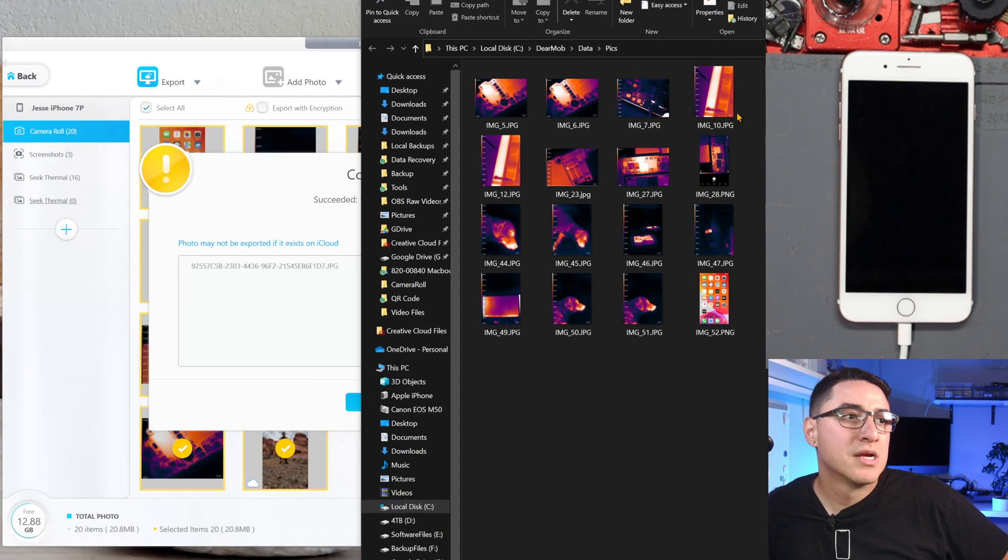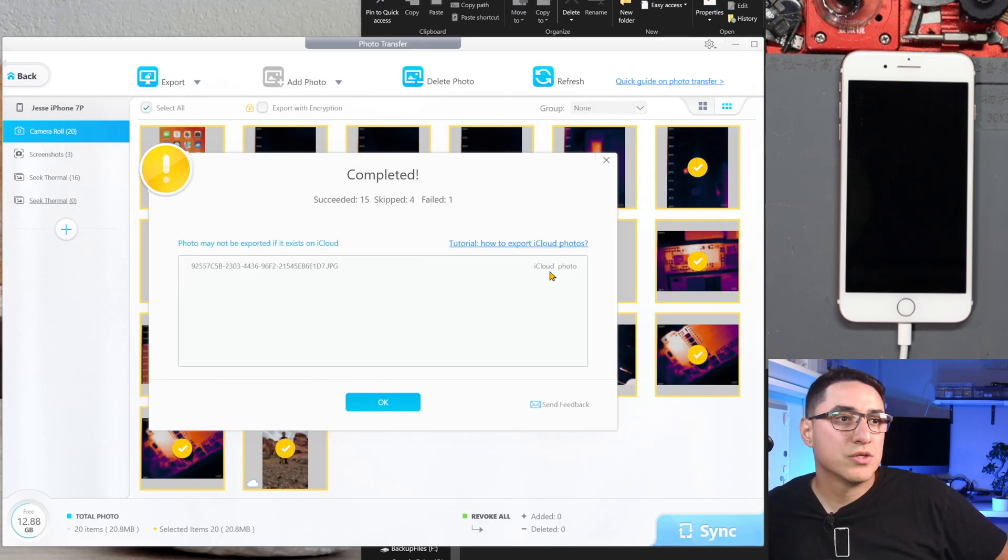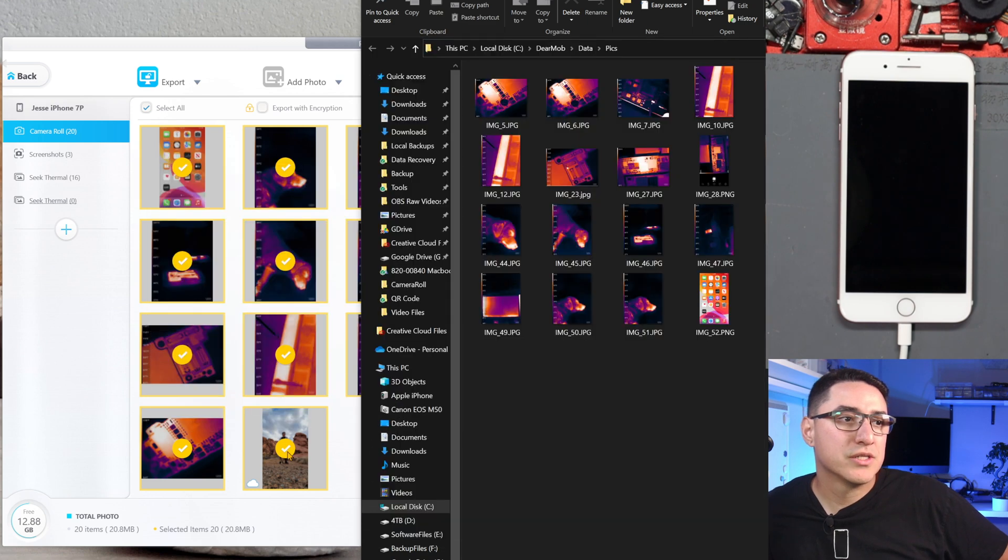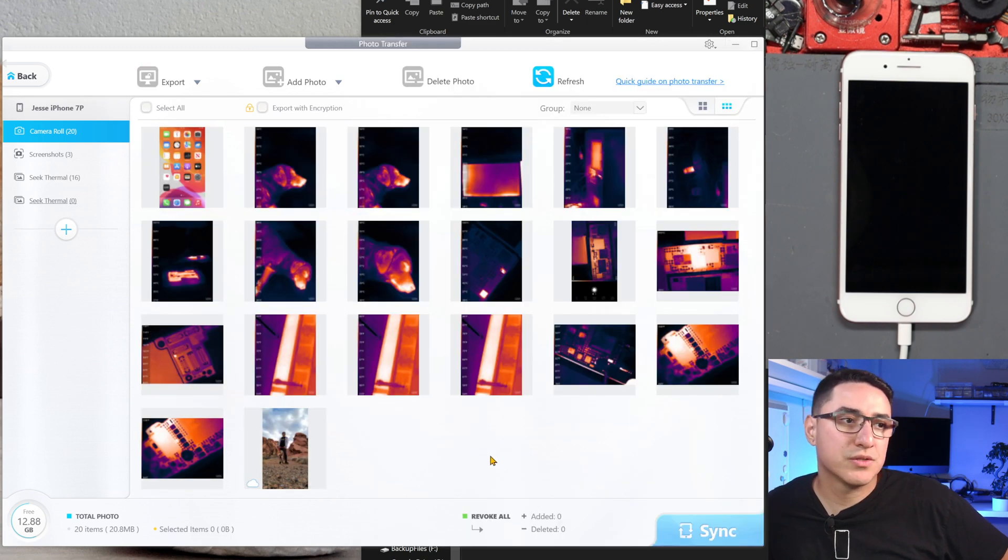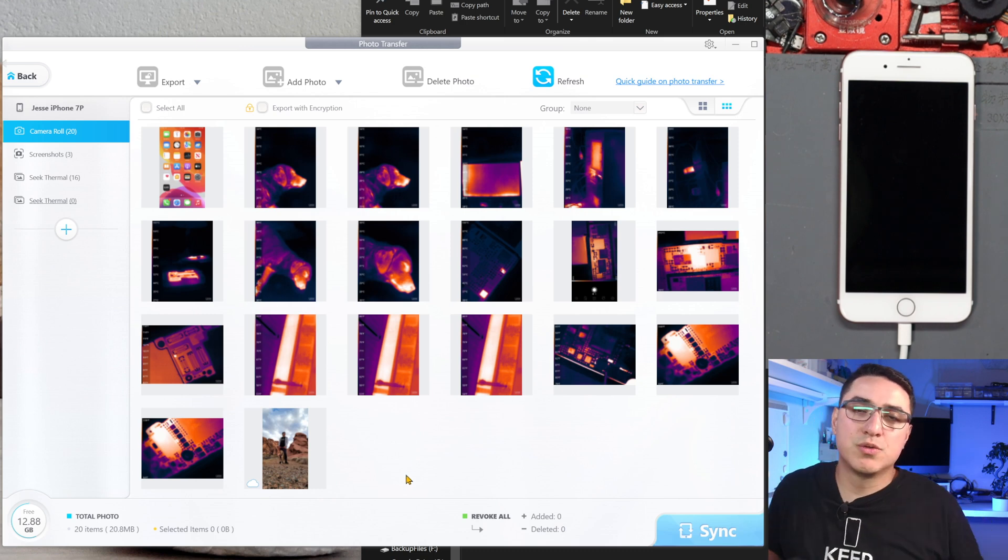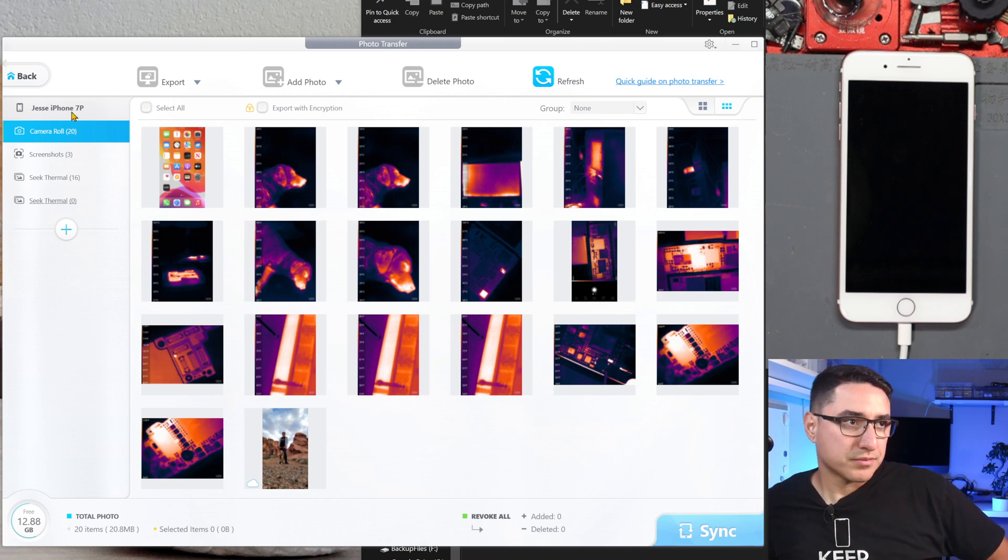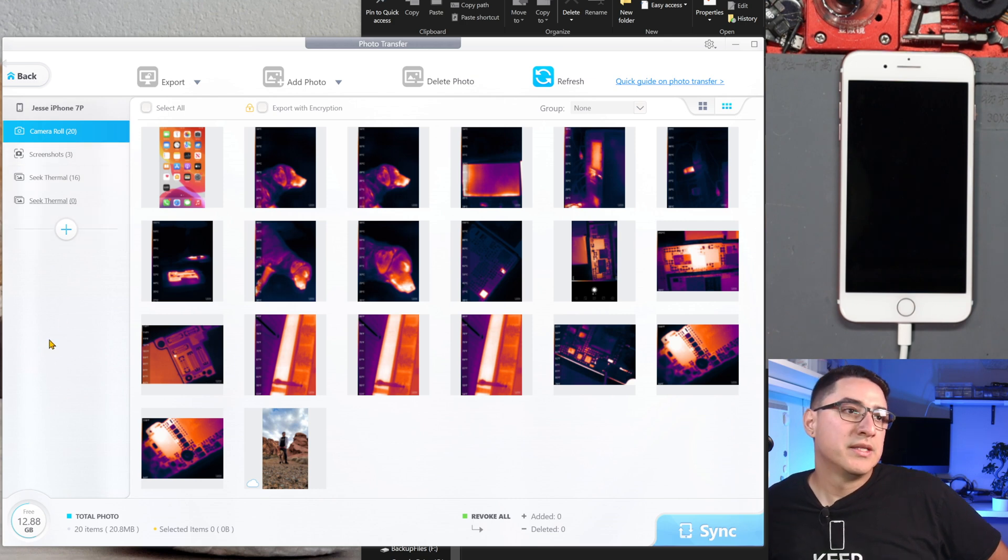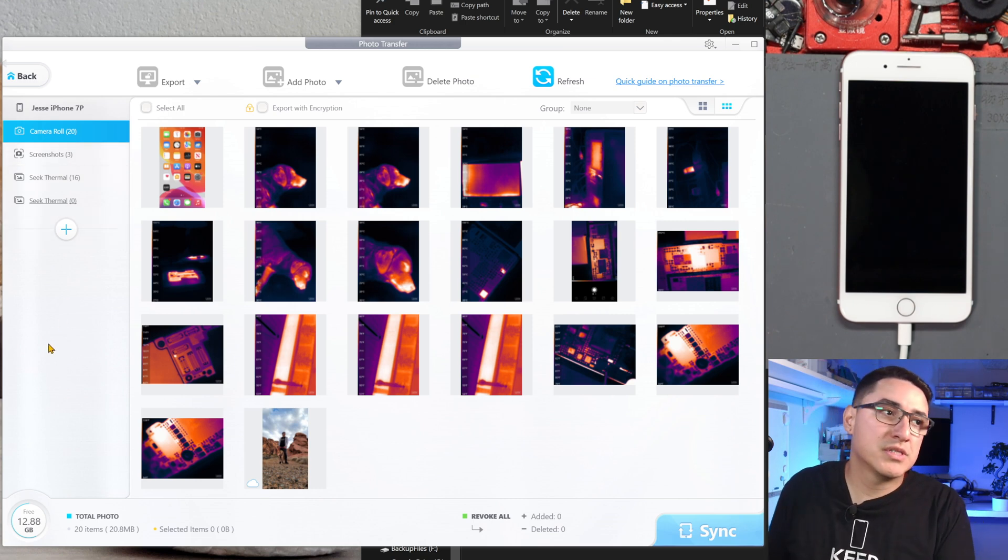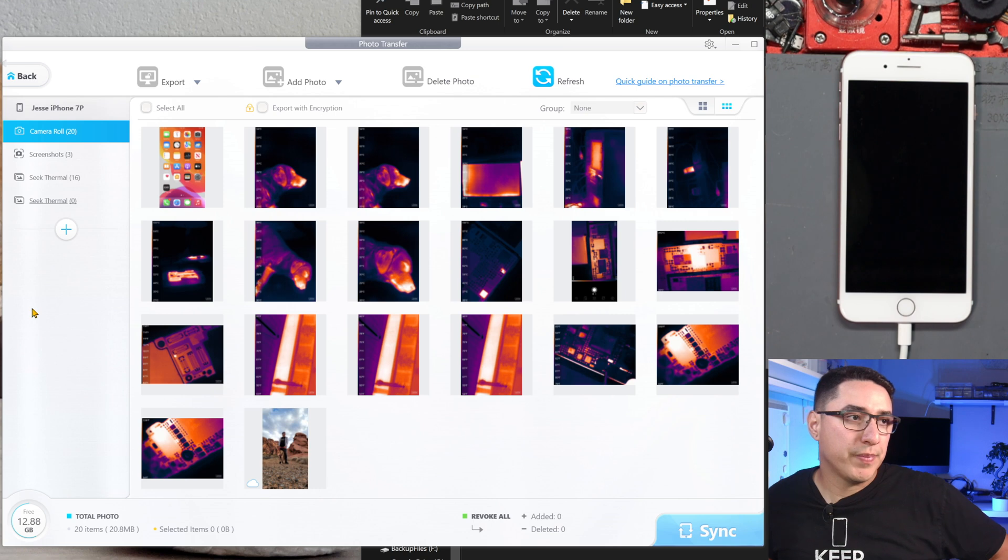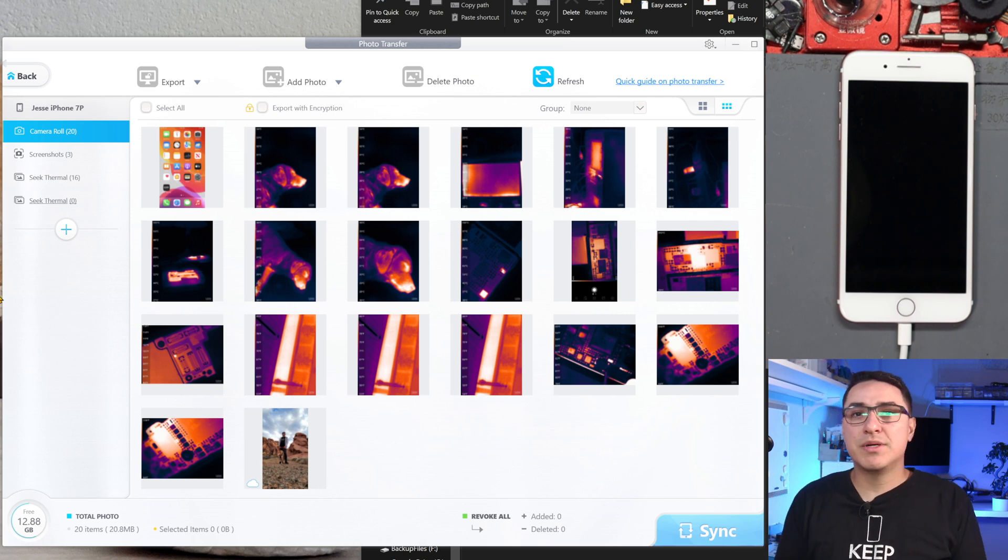If I do this, select all, and then export, there you go. It has everything. Now it doesn't export photos from iCloud, so as you can see here, you got a message. This bottom one down here is an iCloud picture, so it doesn't work, but that's true with pretty much any software. Also, you can create albums here as well.